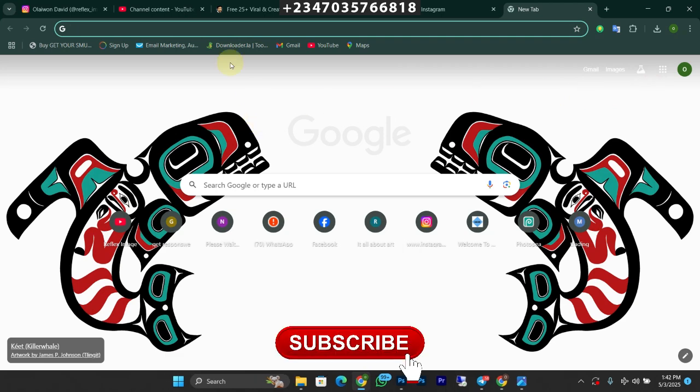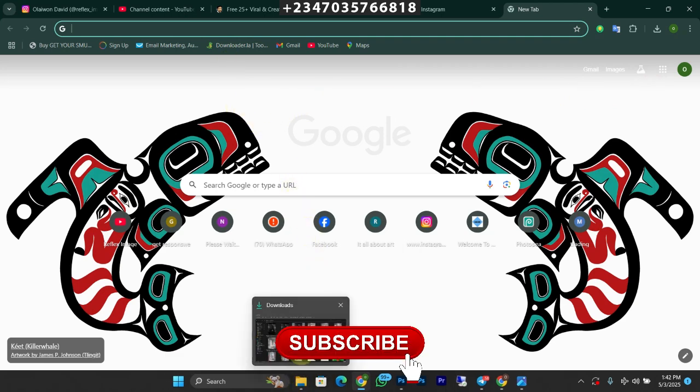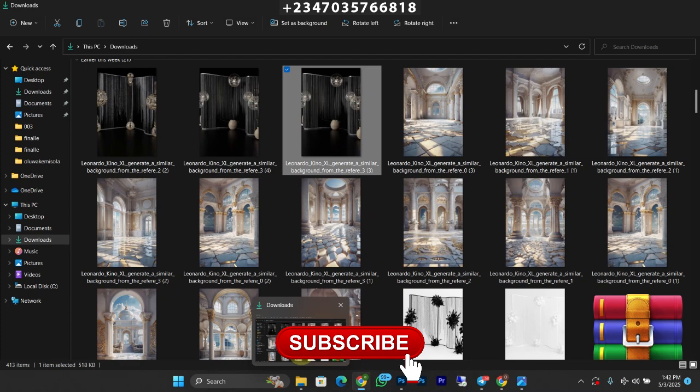Hello and welcome once again to my YouTube channel, Reflex Image. If this is your first time visiting, don't forget to like and subscribe to my channel. You need to help my video move forward and help YouTube recommend my videos to others. As you can see, it's very educating, but at the end of this video, if you don't find it educating, take your like back.